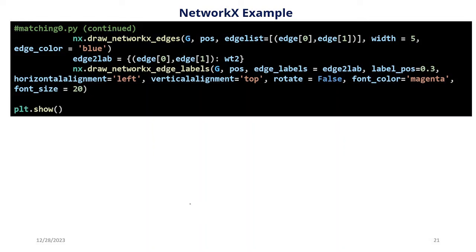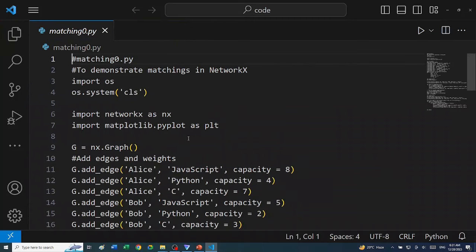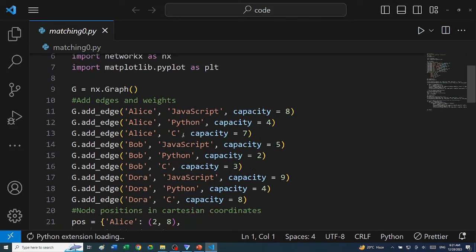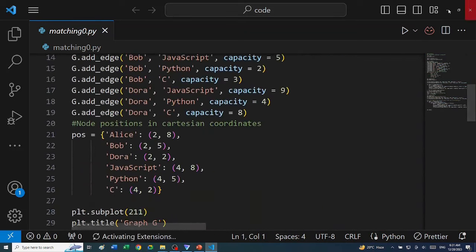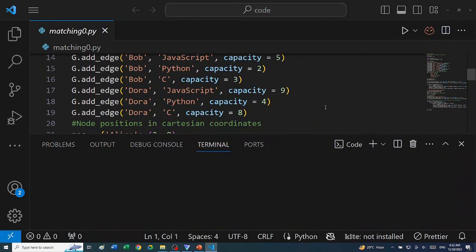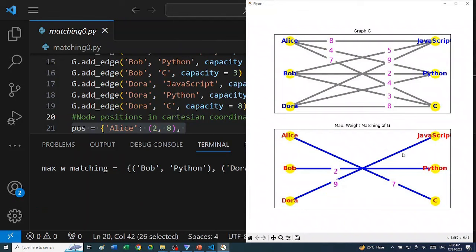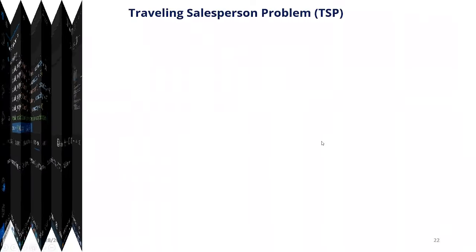Running the program in NetworkX, this is the graph we obtained. The original graph is on the left. After computation, the maximum matching obtained is: Alice is assigned to C (cleaning), Dora is assigned to JavaScript, and Bob is assigned to Python. This corresponds to the solution we obtained by hand.